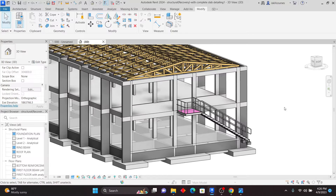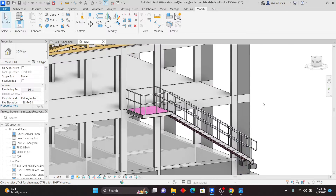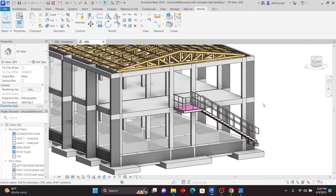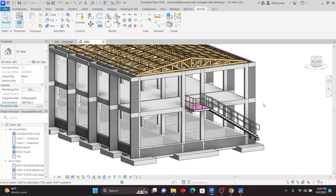Hello my viewers, I want to welcome you to another exciting lesson in Revit. In this lesson, we are going to look at a very important tool in Revit, and this tool is called the Switch Join Order.